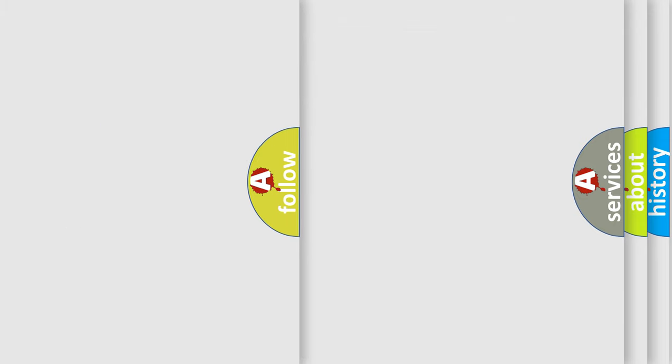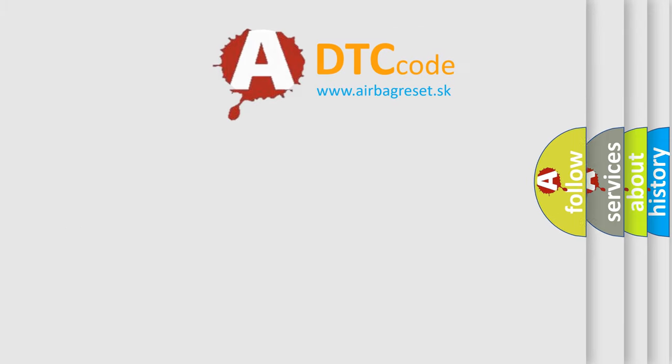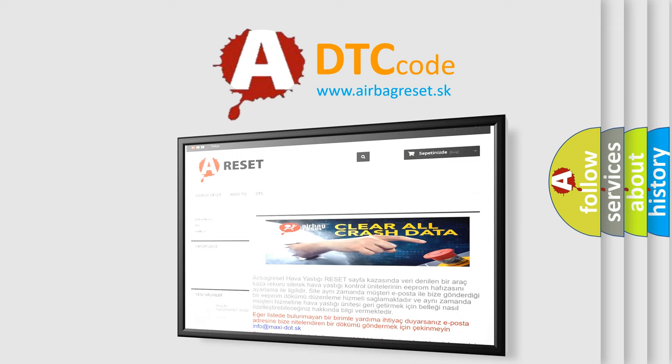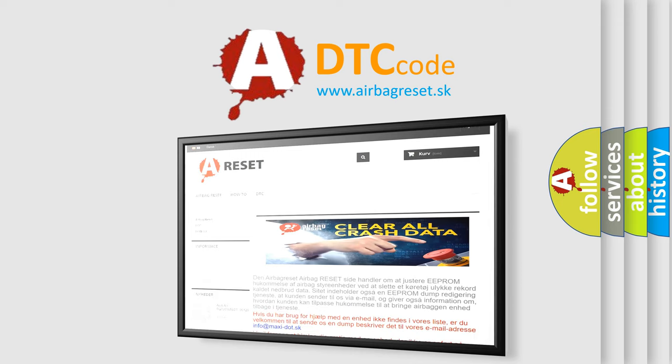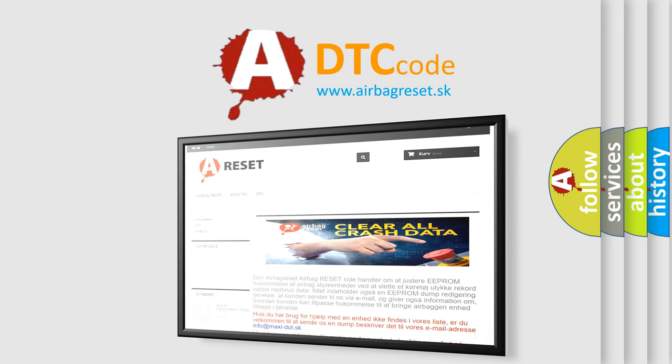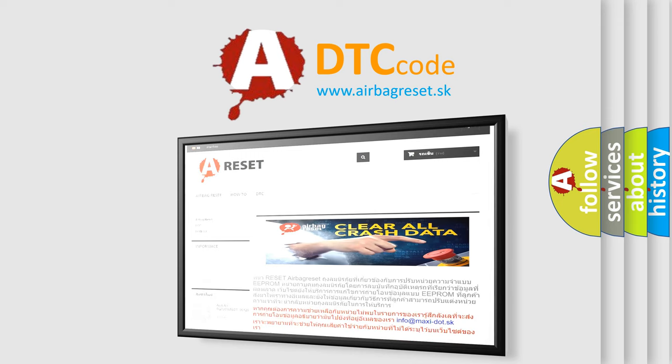The Airbag Reset website aims to provide information in 52 languages. Thank you for your attention and stay tuned for the next video.